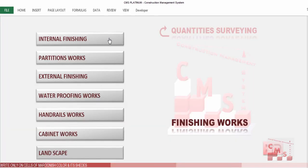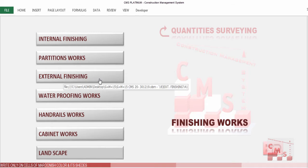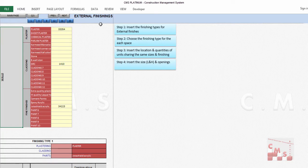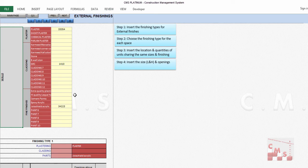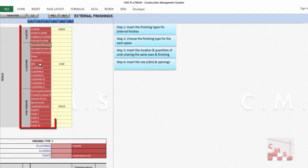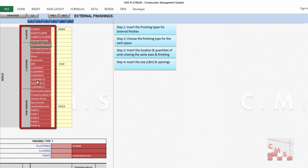We've finished internal finishing and partition work. Now we'll talk about how to calculate external finishing work with CMS. Clicking on external finishing directs us to the external finishing page, which has navigation buttons for traveling through CMS pages and through the external finishing types.